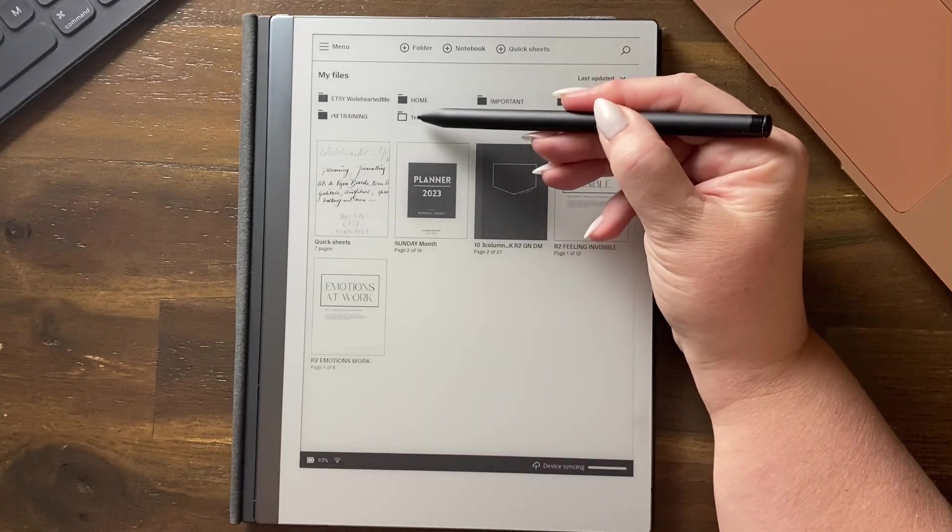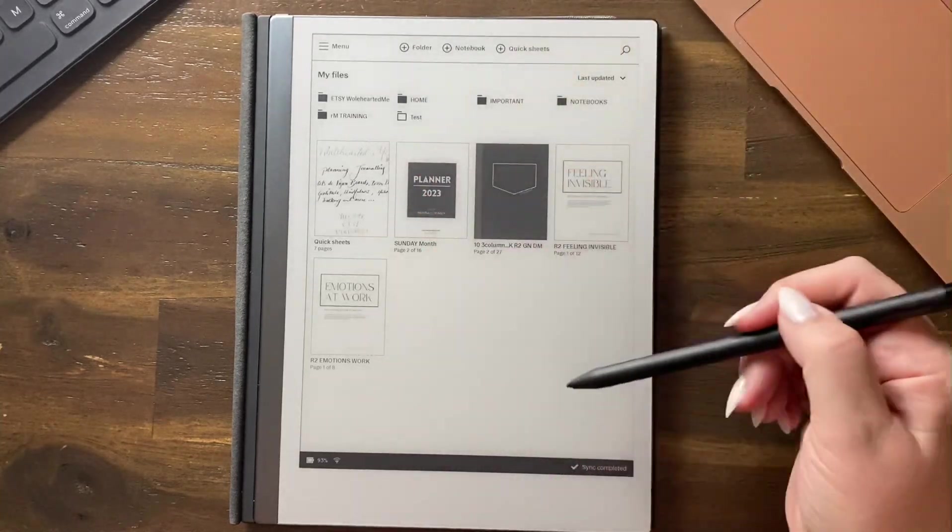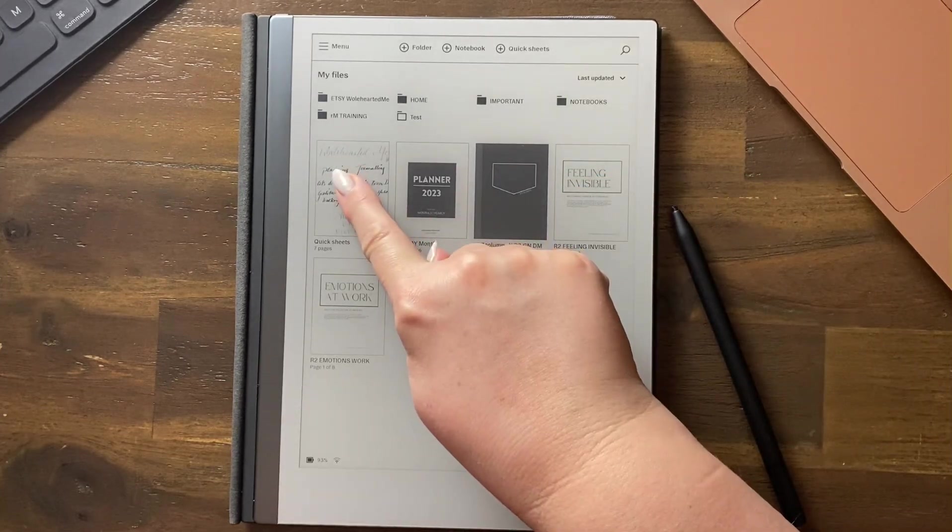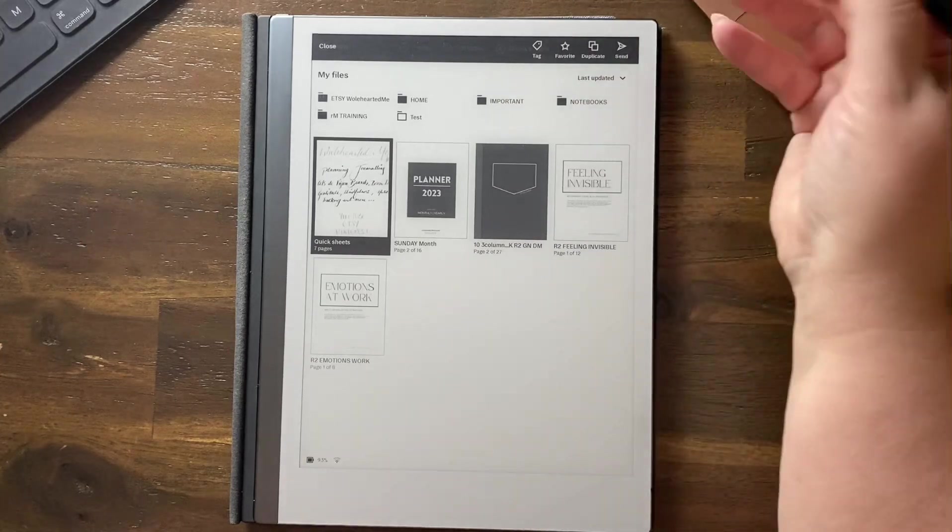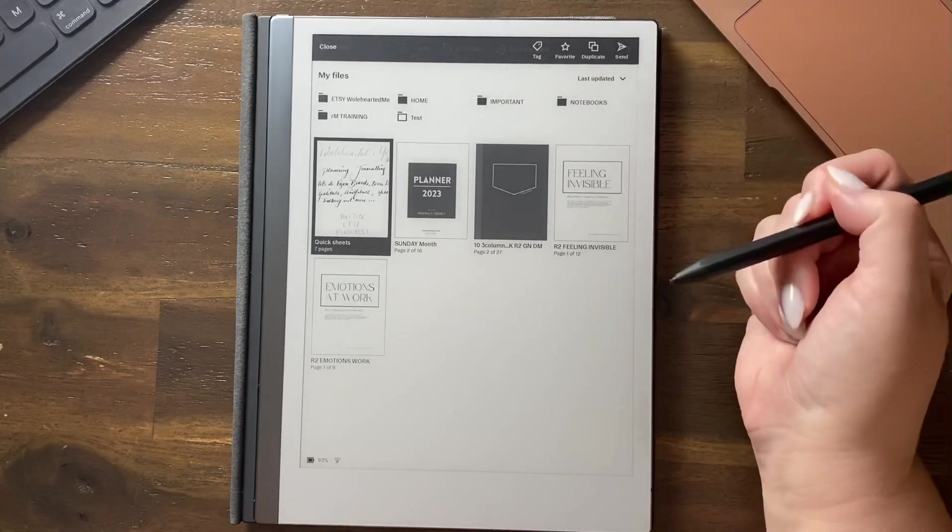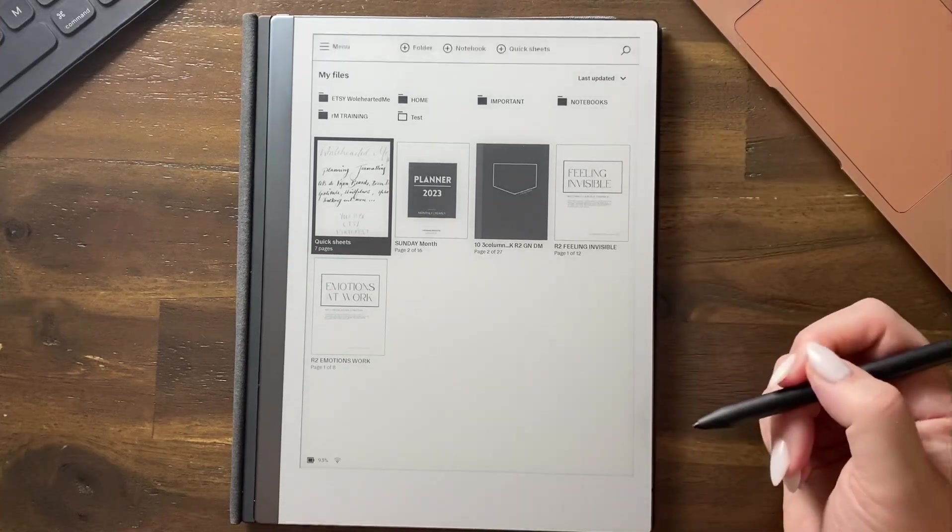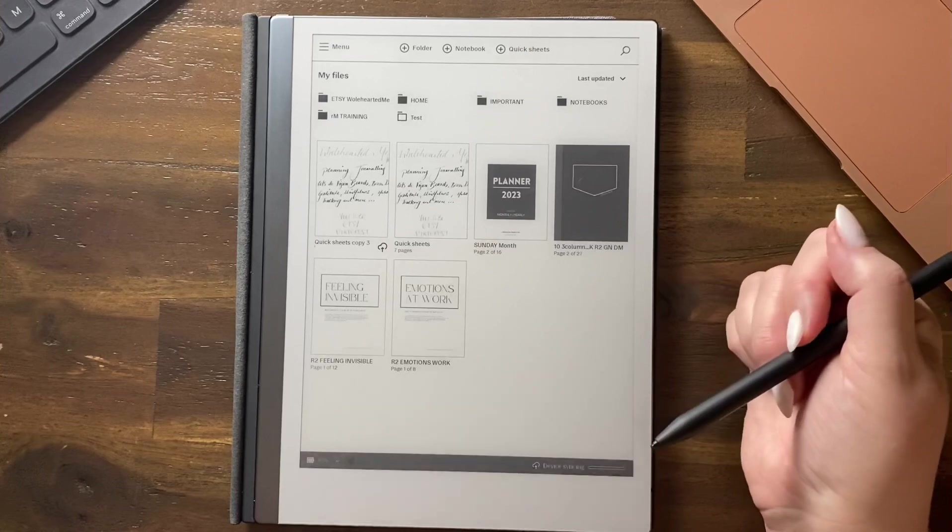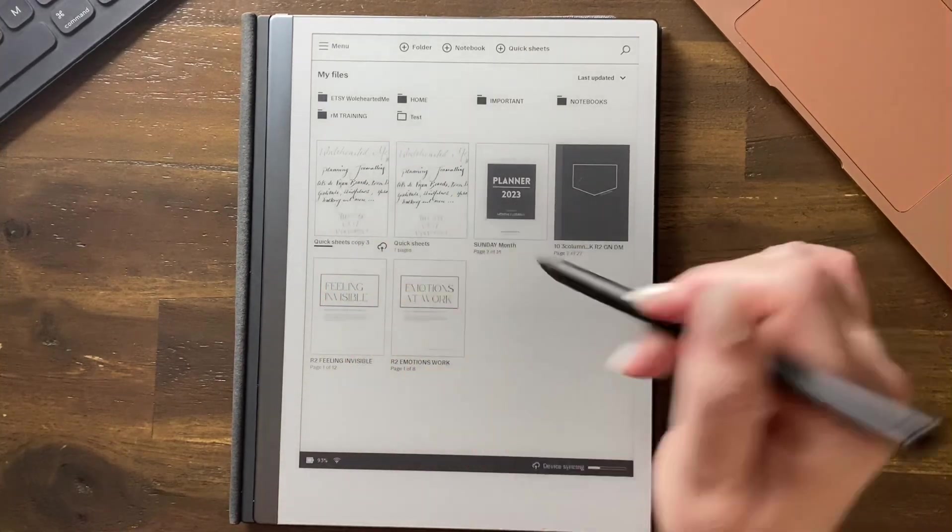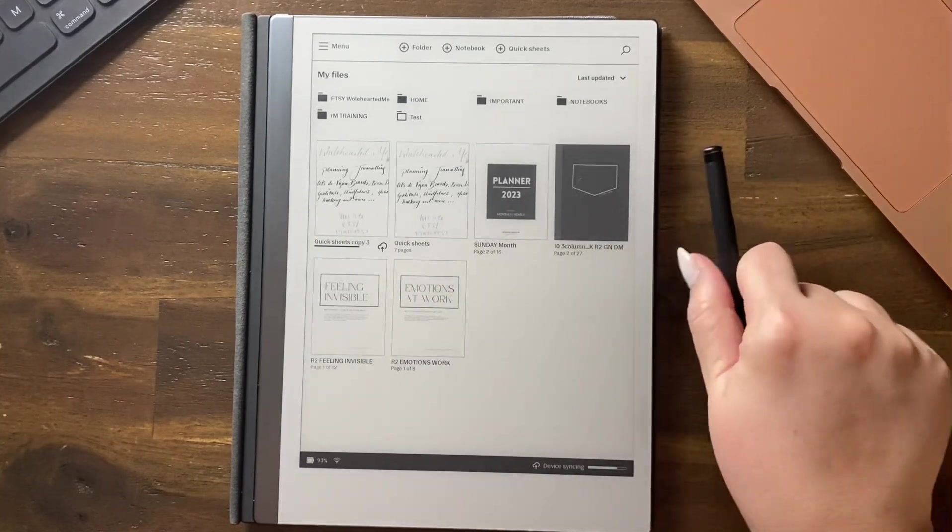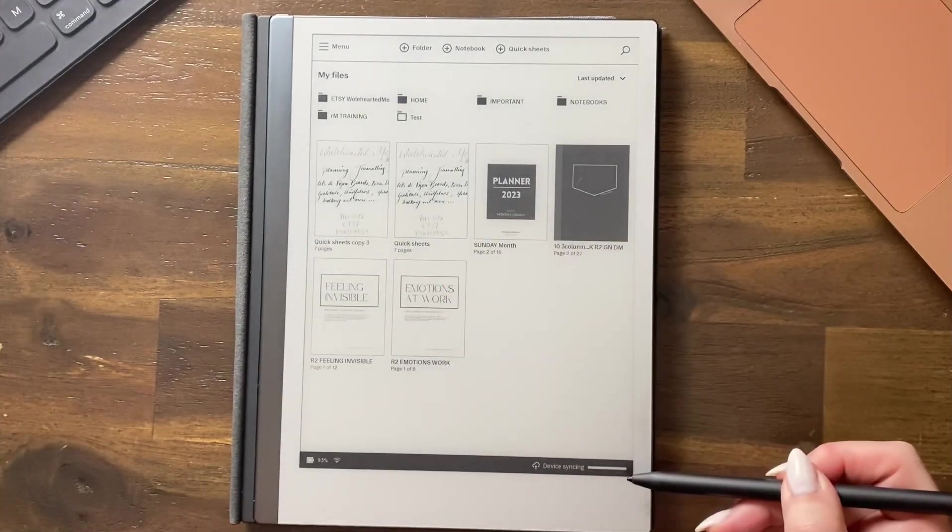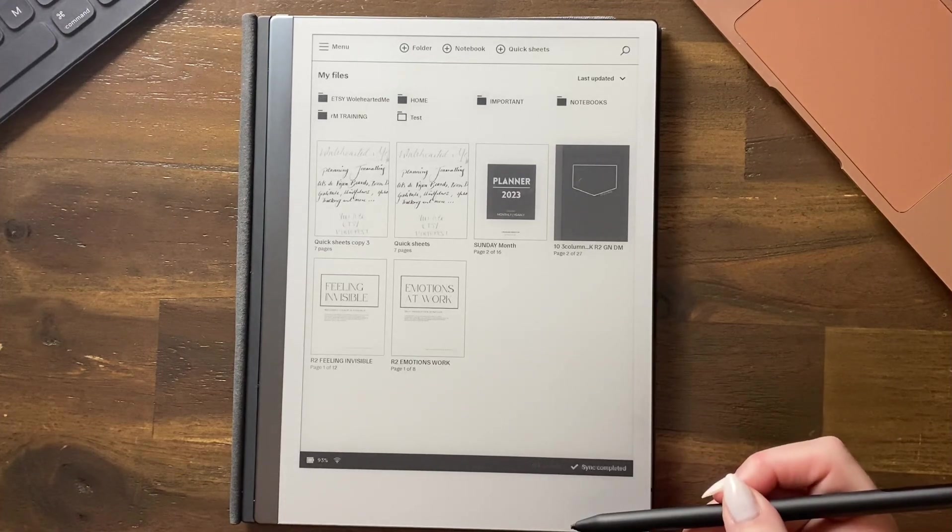Now we're on the main desktop. I'm going to press and hold QuickSheets. The only options I've got is to tag it, favorite it, duplicate it, or send it. I'm going to duplicate it, and now I've got two. I want to put a QuickSheets in my test folder so that I can use it to write notes.